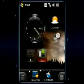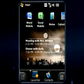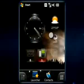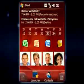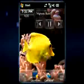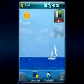Tired of boring home screens? Create your own using widgets from SPB Mobile Shell. Lay out widgets however you like, making your home screen unique.